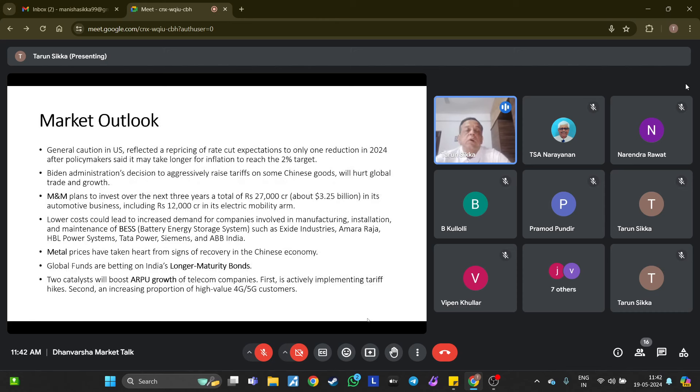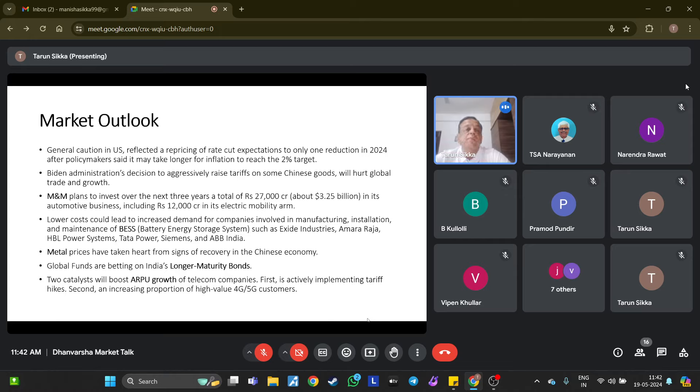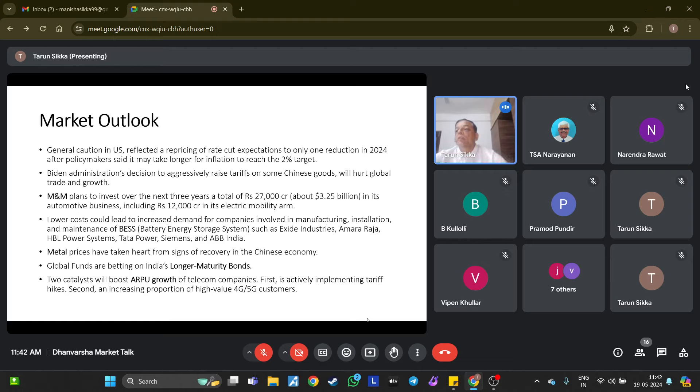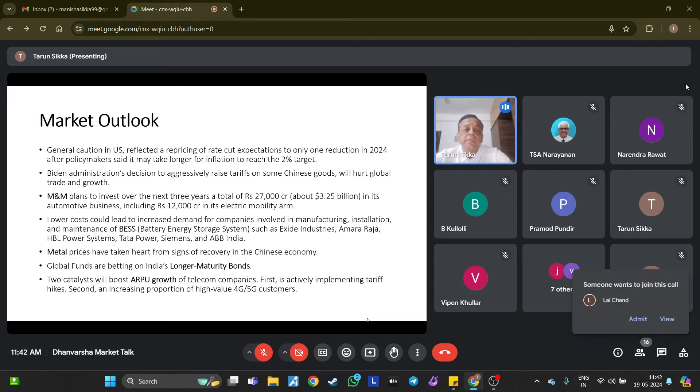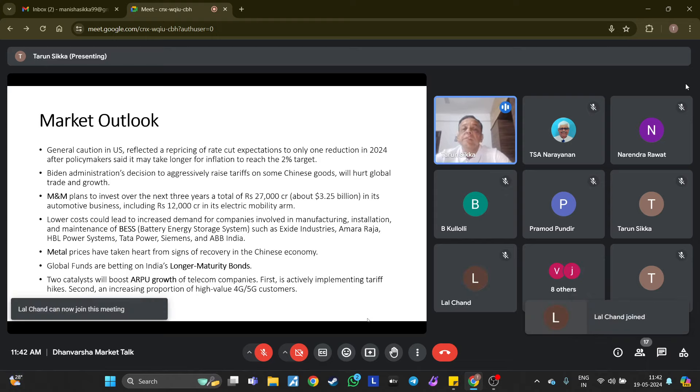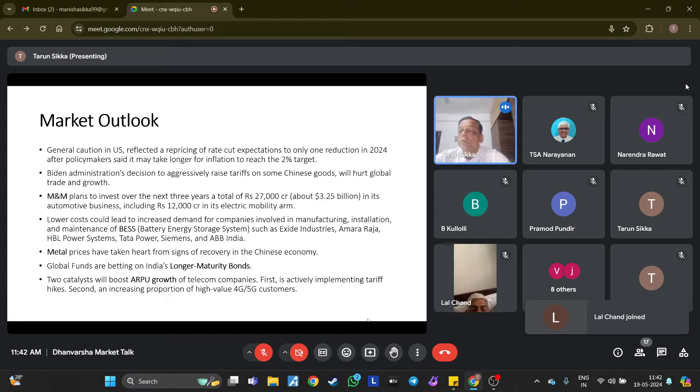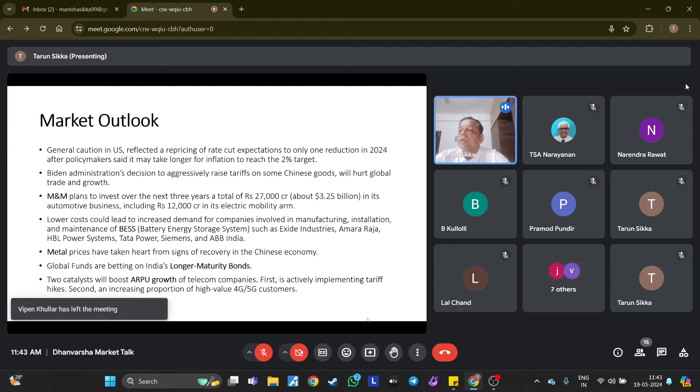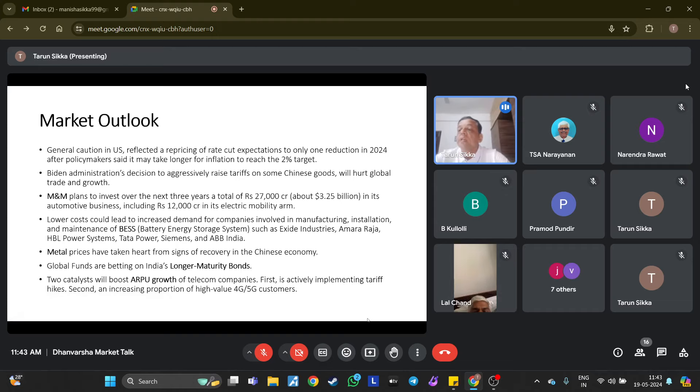Market outlook: There is general caution in the US reflected in repricing of rate cut expectations to only one reduction in 2024 after policymakers said it may take longer for inflation to reach the 2% target. Most central banks today are data dependent. Markets are constantly adjusting expectations to each piece of data that comes out. One slightly softer retail inflation print for the US market took it to a new high.